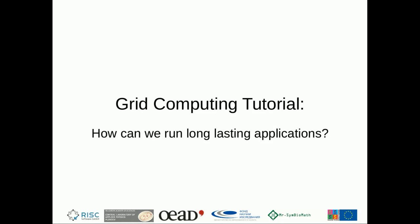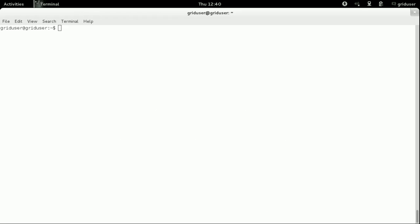Welcome to the grid computing tutorials. In this tutorial, we are going to show you how to run long-lasting applications through jobs and missions.